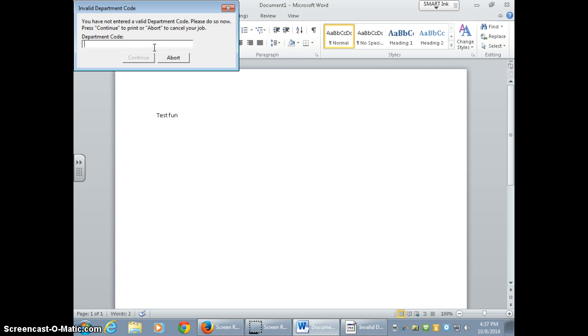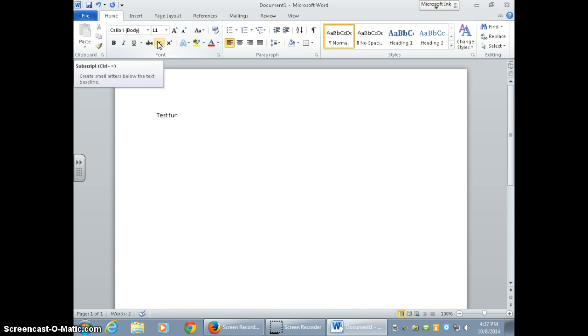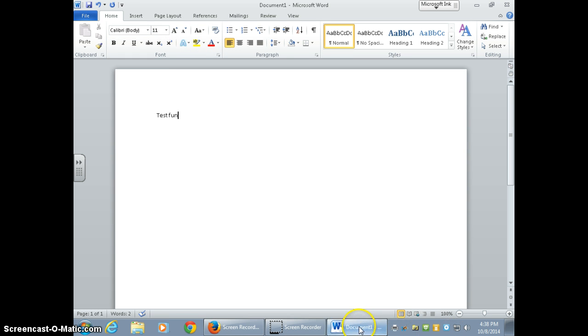If it gives you this error, you just put in your copy code and it will print. So I hope this helps you in printing from a PC or Dell computer in your classroom.